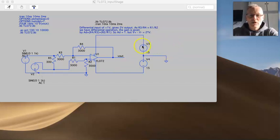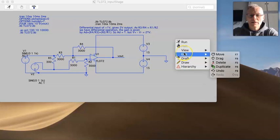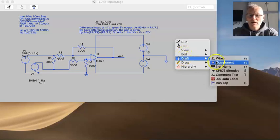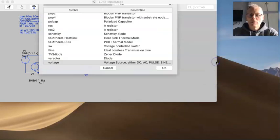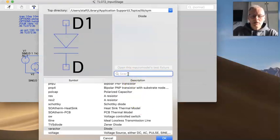So in order to bring the voltage sources up, if you do a right click, could be an alternative on Windows but this is on a Mac, draft components.